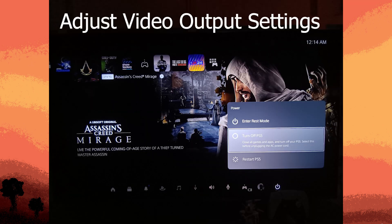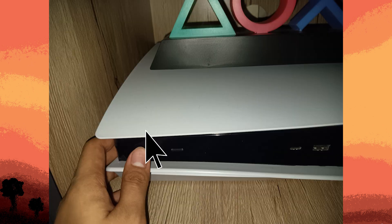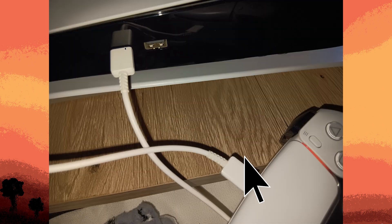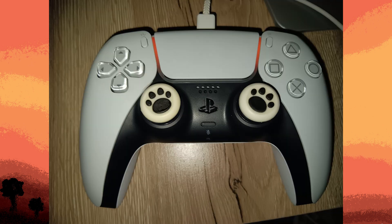Another method: adjust video output settings using Safe Mode. Turn off your PS5 completely. Press and hold the power button until you hear a second beep to boot into Safe Mode. Connect your controller with a USB cable and press the PS button. Tap on Change Video Output and follow the prompts to change the resolution — choose a lower resolution to see if this resolves the issue.